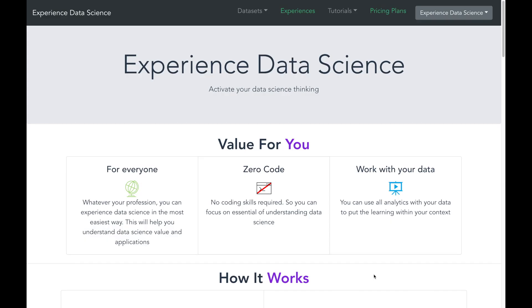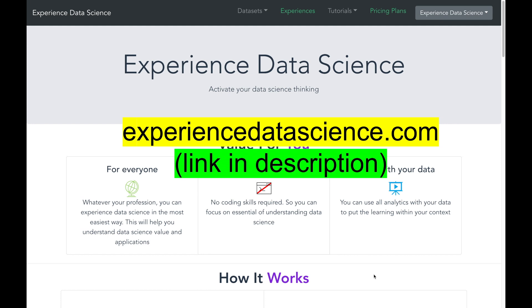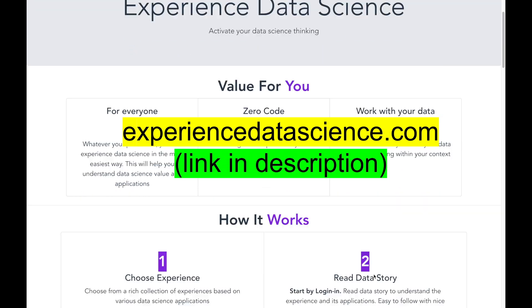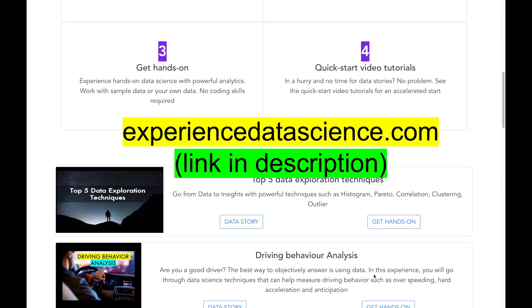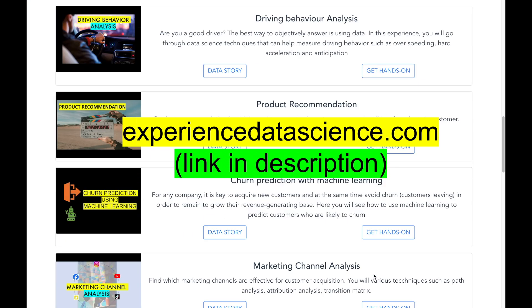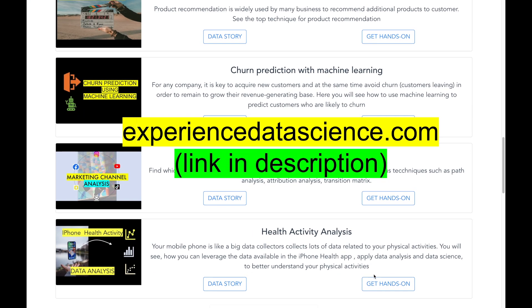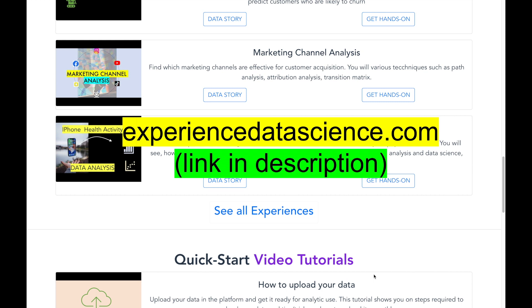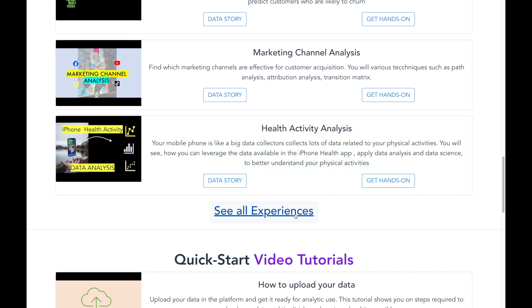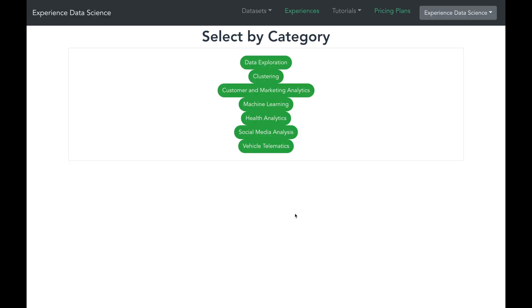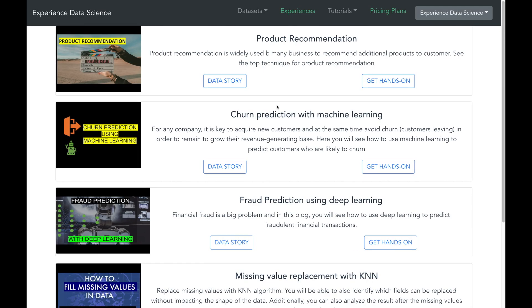So hopefully you have enjoyed this video. You can also try out all the analytics shown in this video on my website experienceddatascience.com. On this website you can go to the experience Fraud Prediction Using Deep Learning.